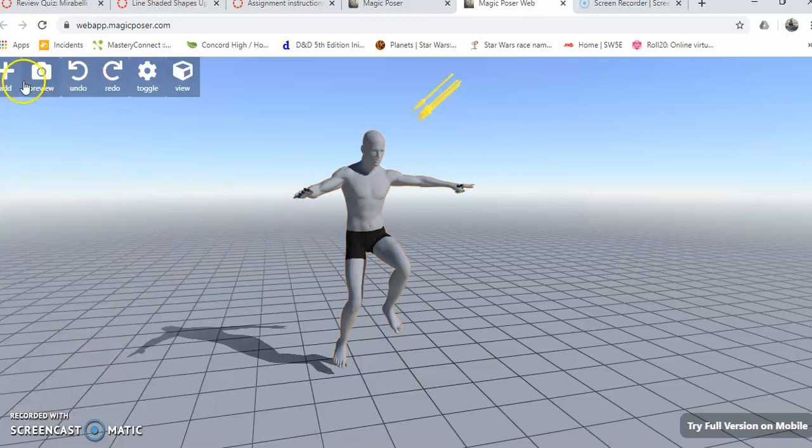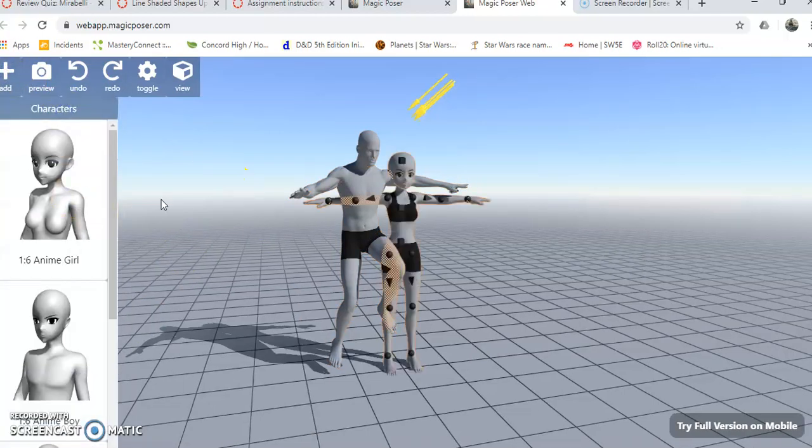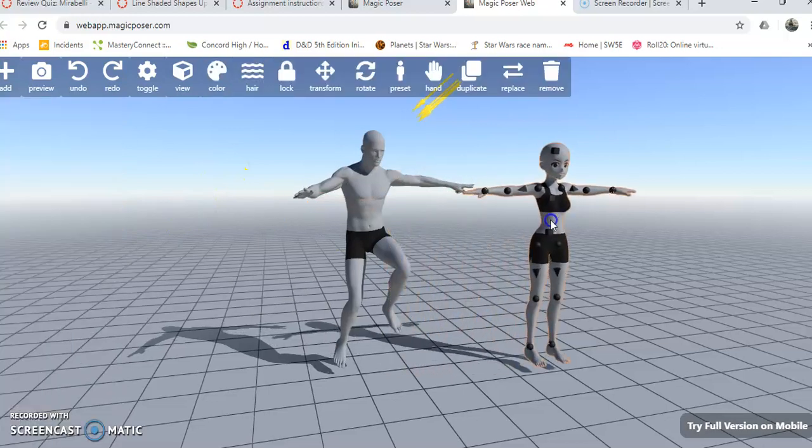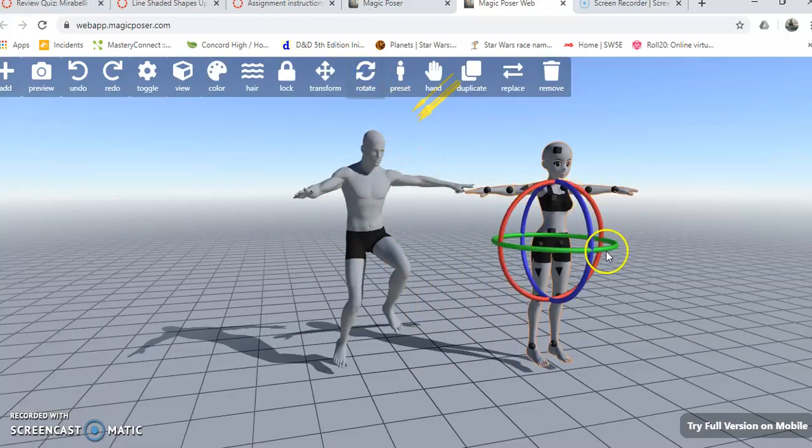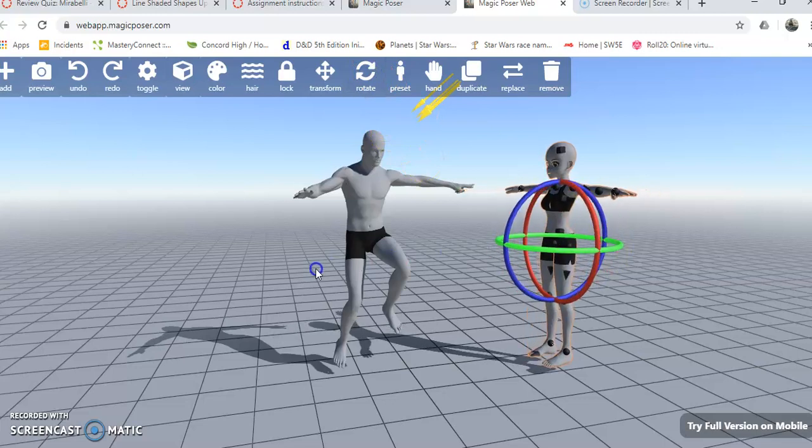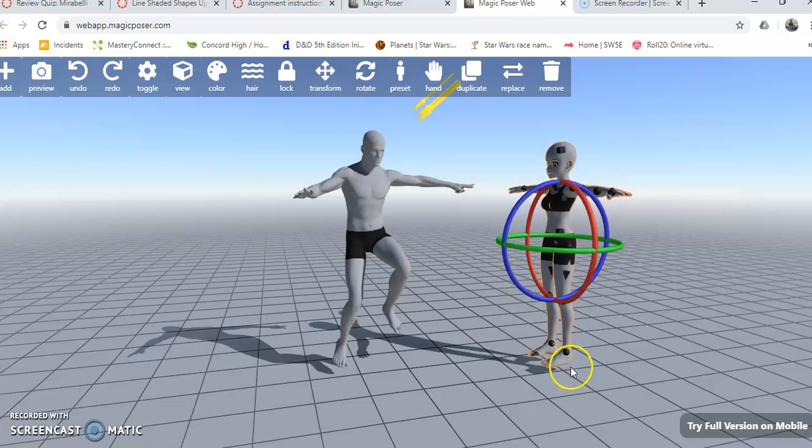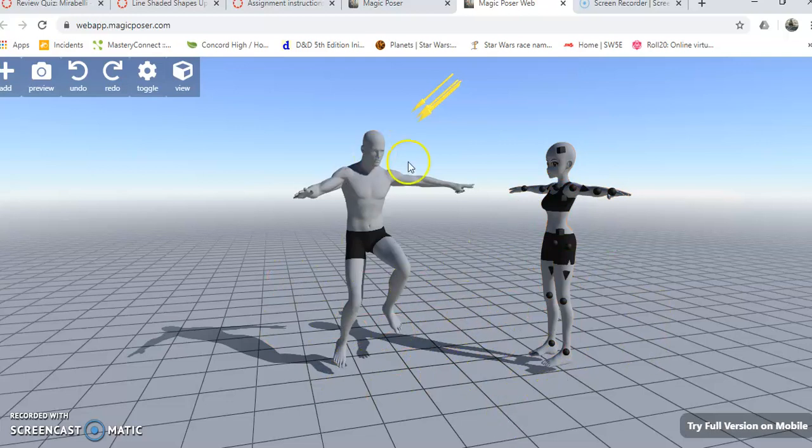You can also bring in secondary figures, secondary characters, and once again, clicking center mass, you can rotate those and face them or whatever like that. These lines in the ground are perspective lines, so they're handy for laying out your composition.